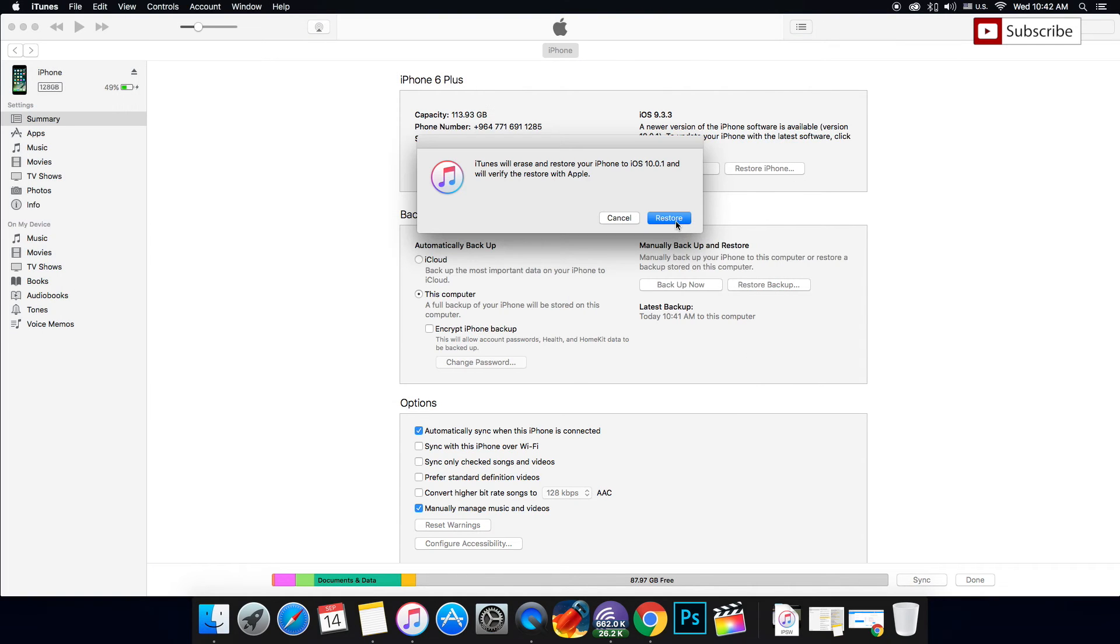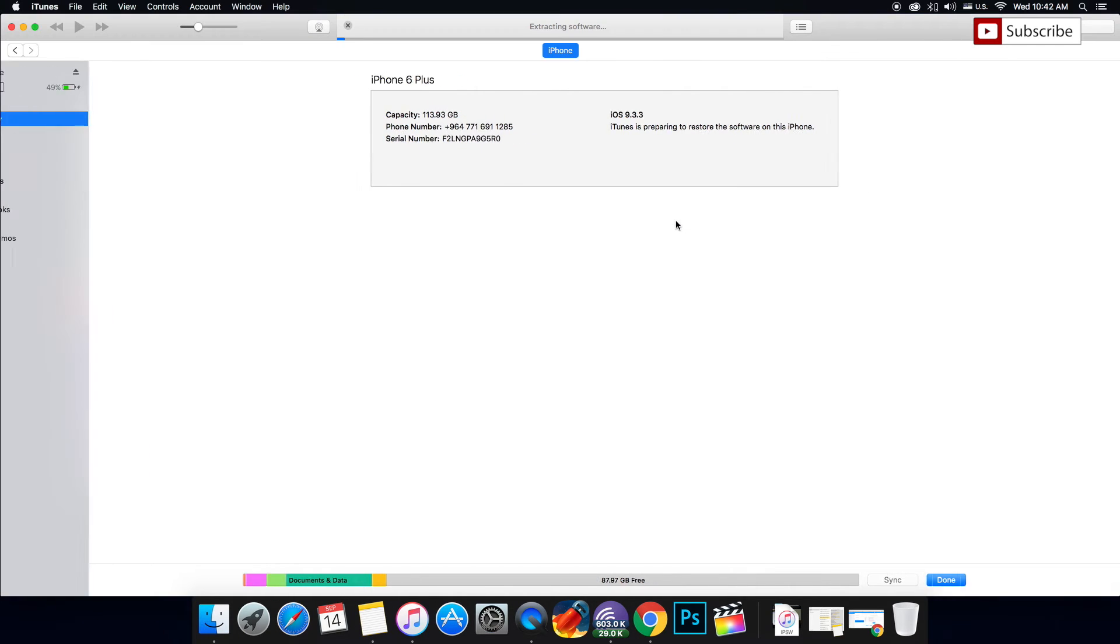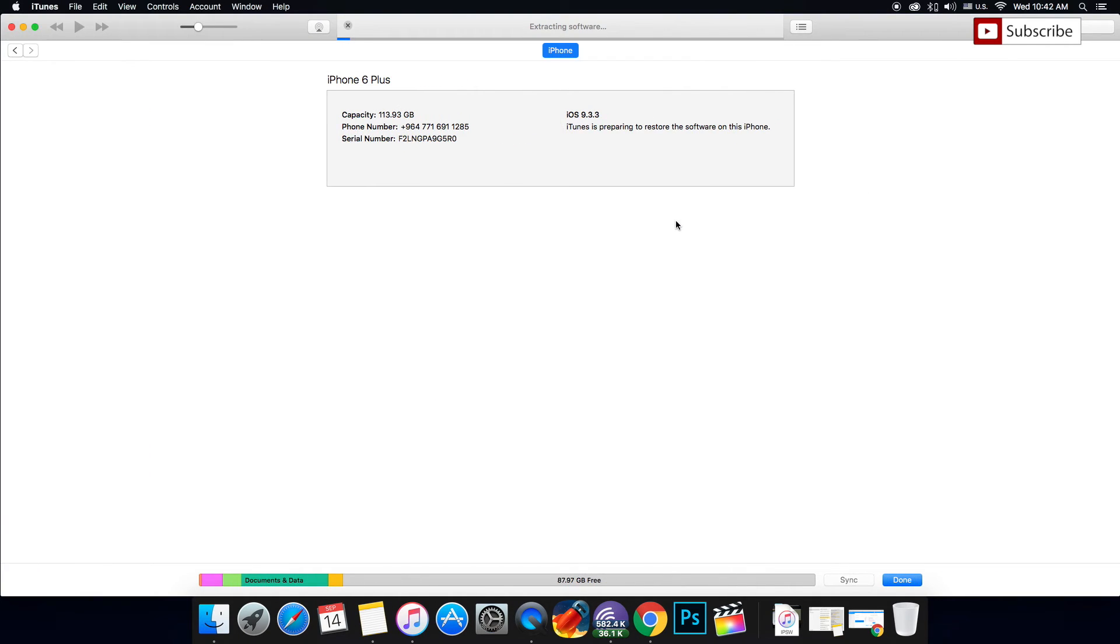Then press Restore and it will extract the software on my iOS device. I'll have iOS 10 on it once it's finished. I'm going to fast forward the video so I don't make it too long. Be sure to stay tuned.